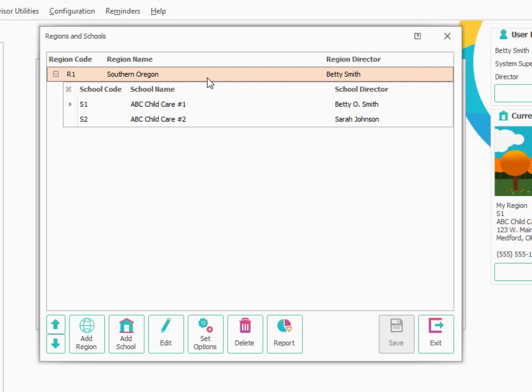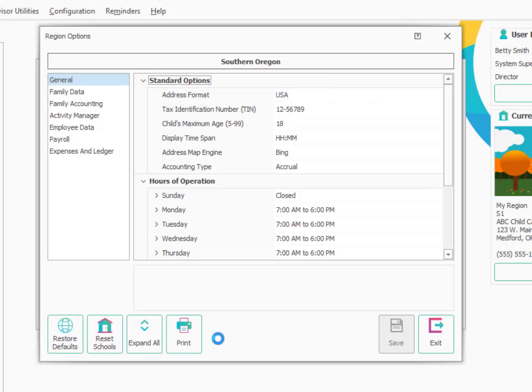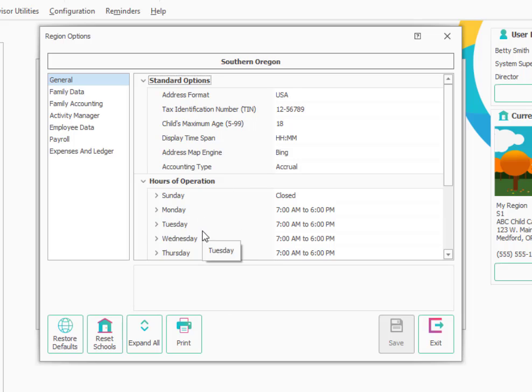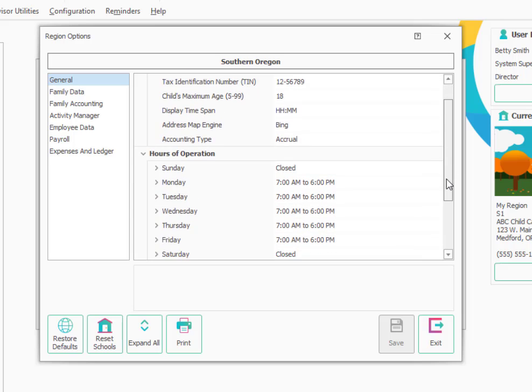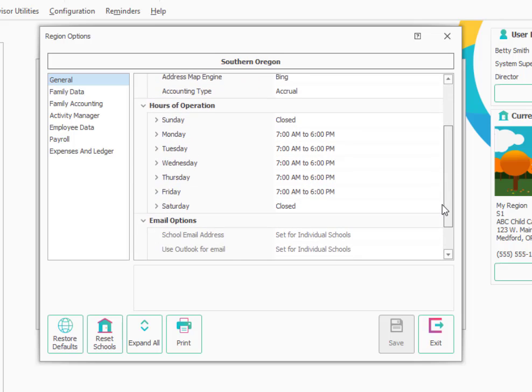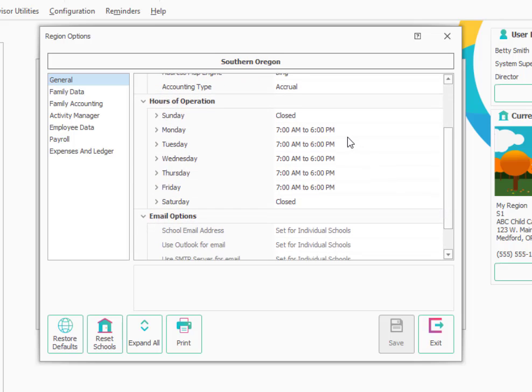We'll begin by selecting the name of the region at the top, and then we're going to go to the Set Options button down at the bottom. This allows us to configure some of the overall settings for the region as a whole. This would mean any settings that we might want to affect all schools within that region. We want to look at our hours of operation. This will be useful if both schools have the same hours. If not, these hours can be set at the individual school location.